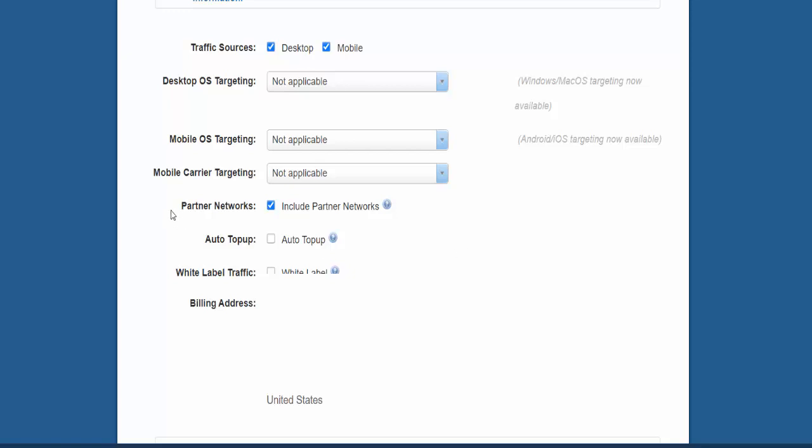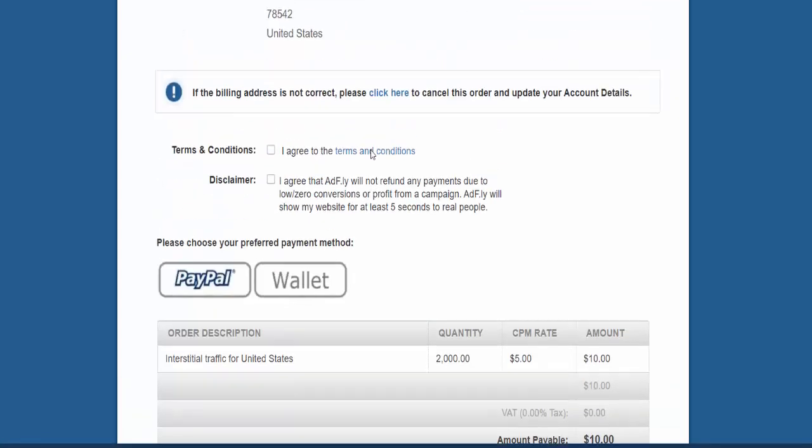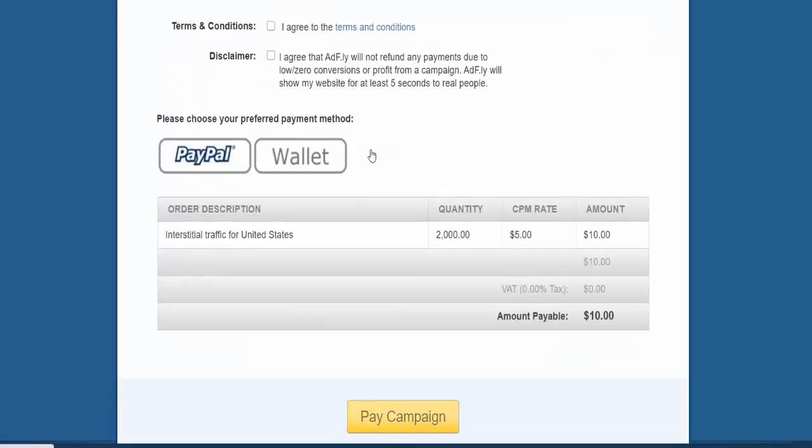So the other thing that I would recommend is here where it says Partner Networks, you should uncheck that, and get down here to your payment information and go ahead and pay for your advertisement.